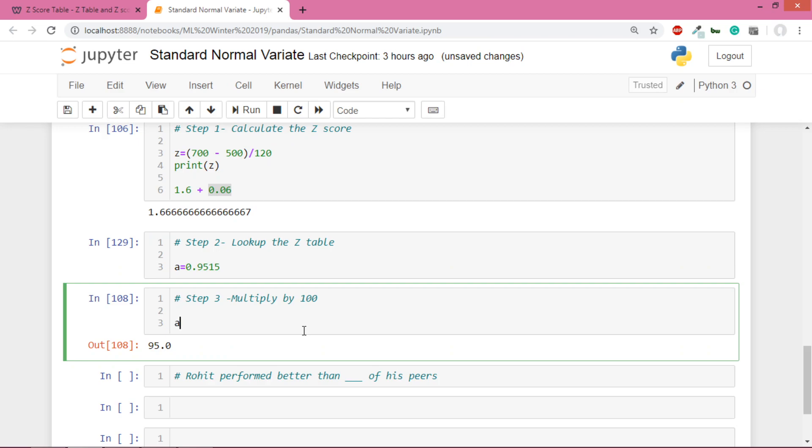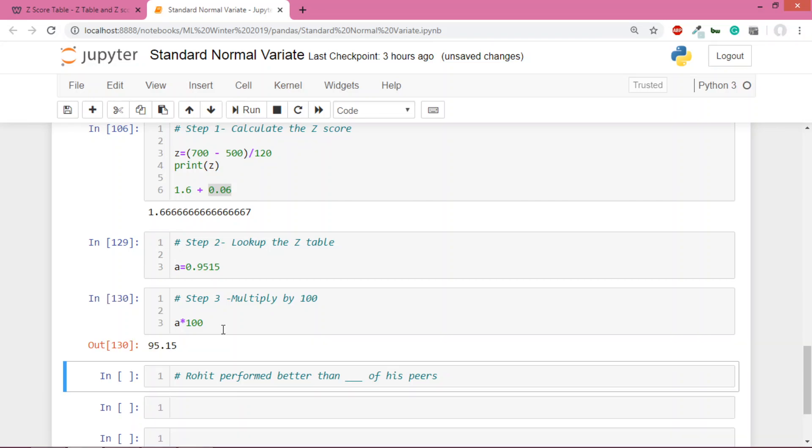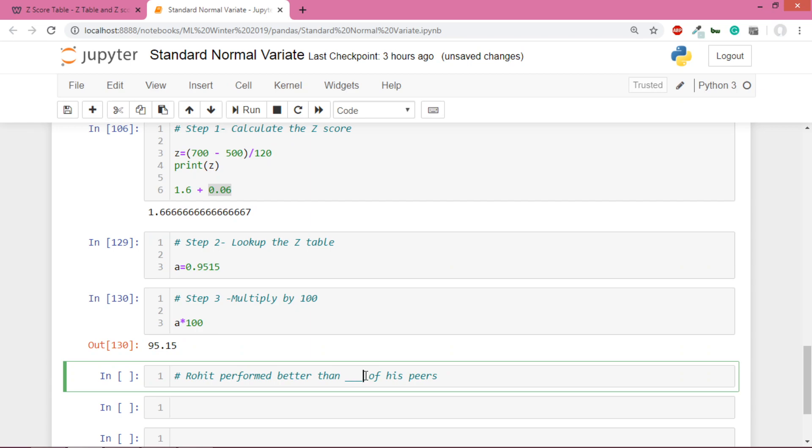Now if I want to find out what percentage of people scored below Rohit, I'll just multiply - 0.95 multiplied by 100. So actually, Rohit performed better than 95% of his peers.